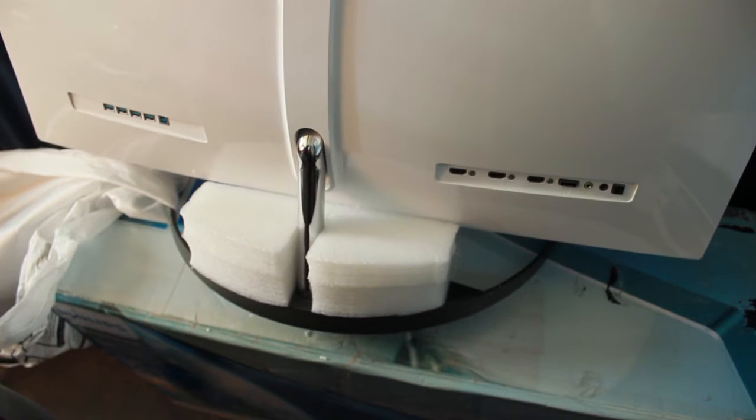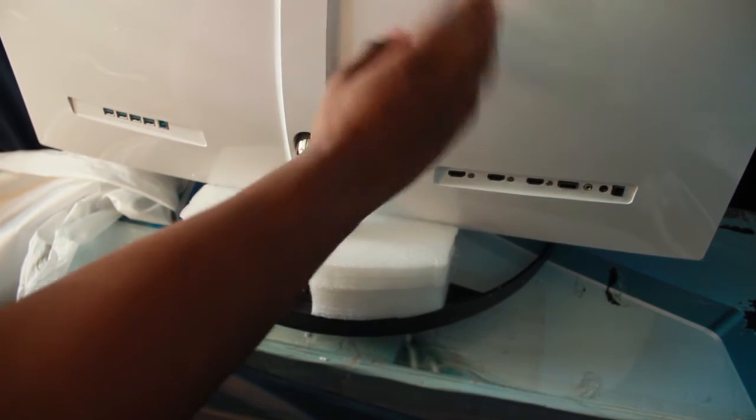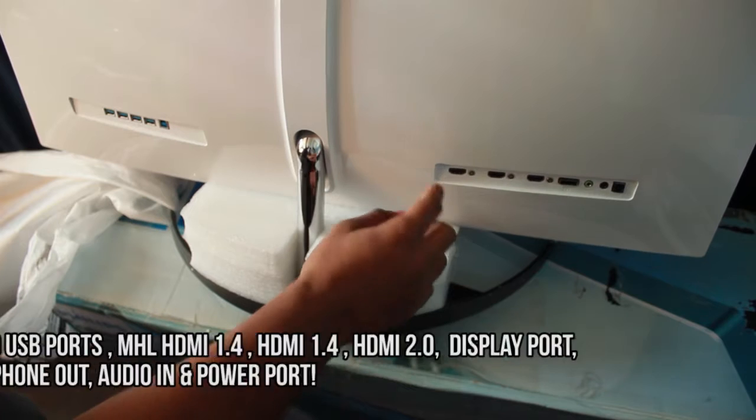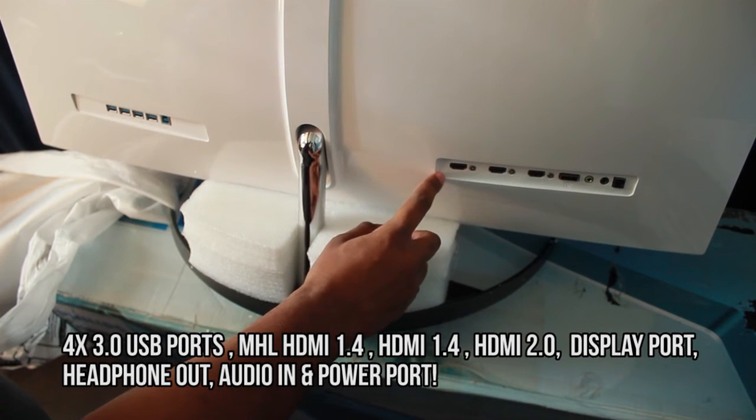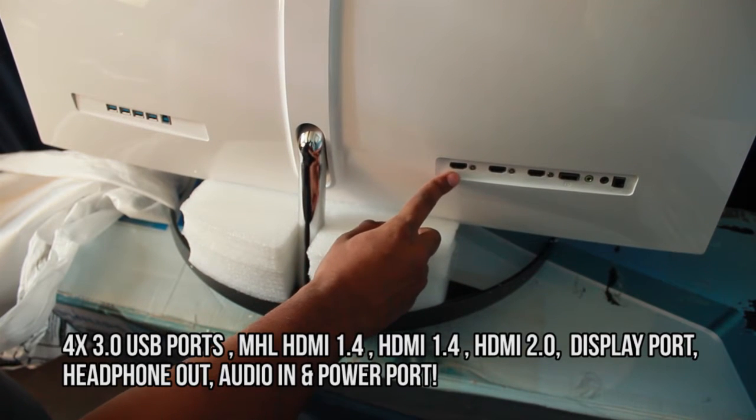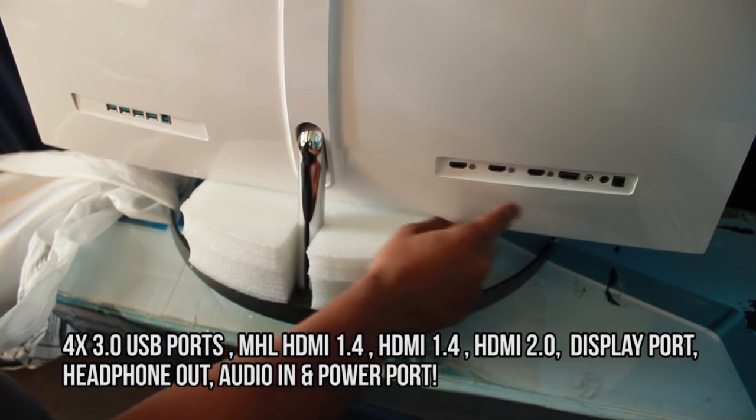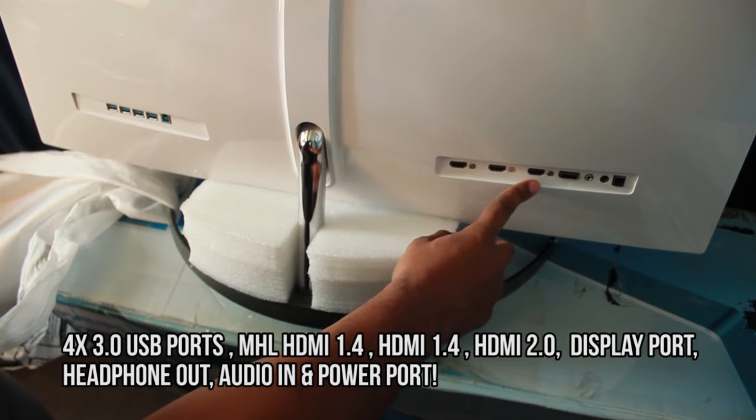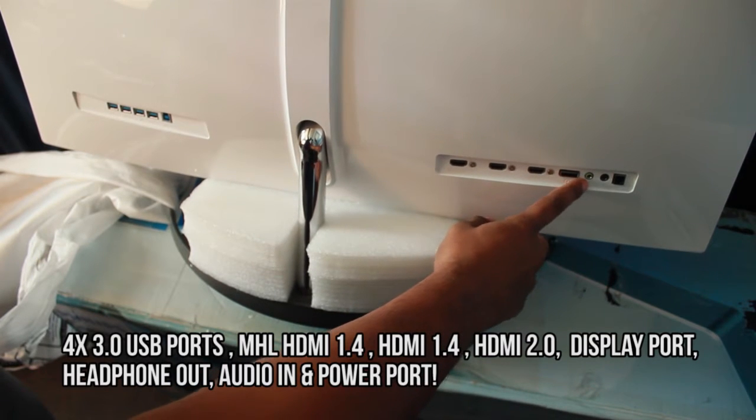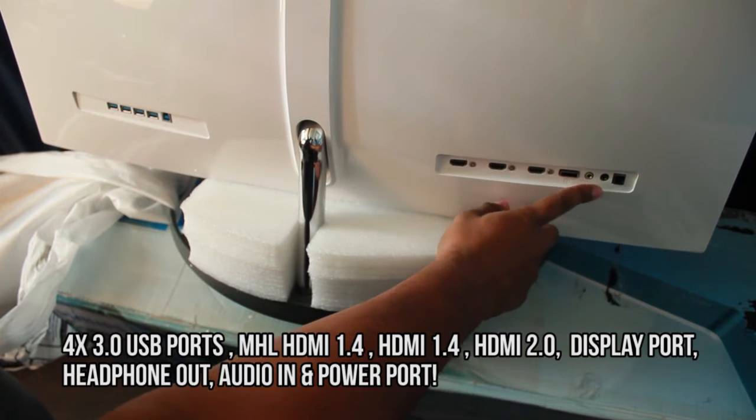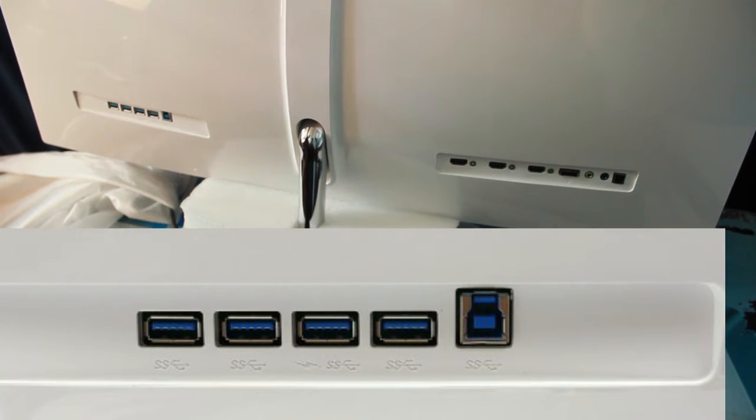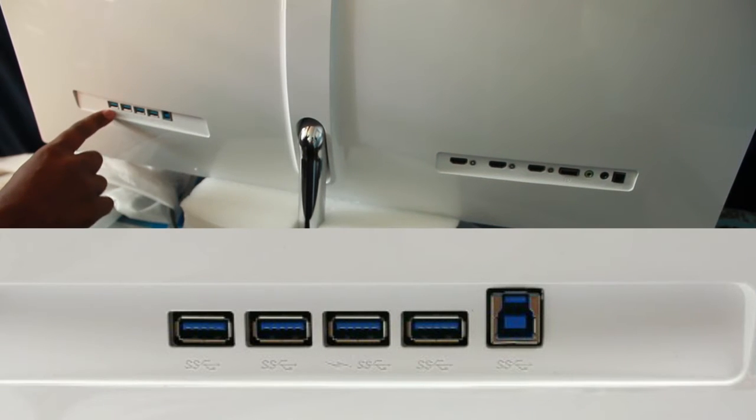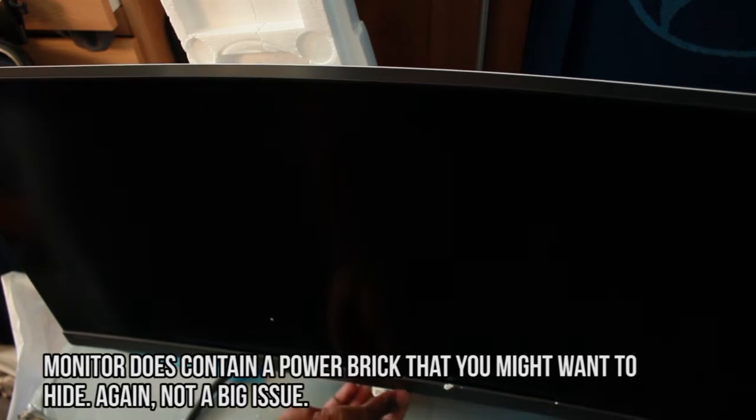You've got MHL, HDMI 1, HDMI 2, audio in for your headset, then USB 3.0. It has a tiltable bracket as well. Oh man, this is crazy, I like this.